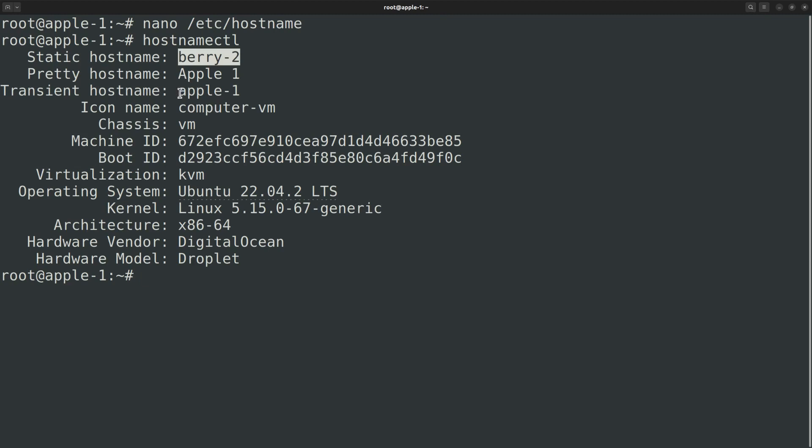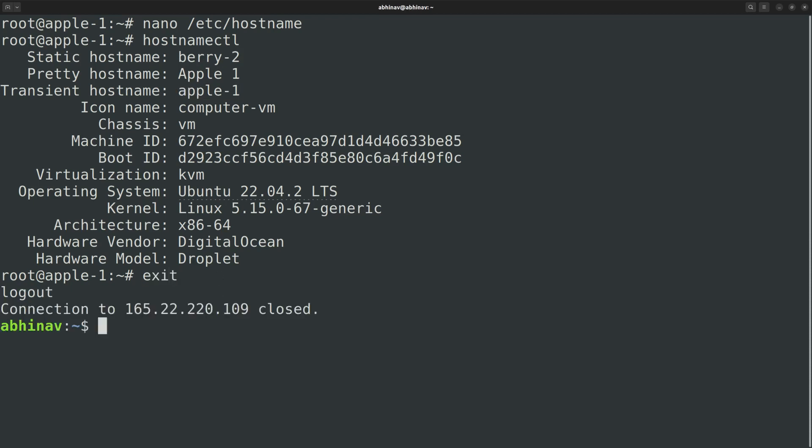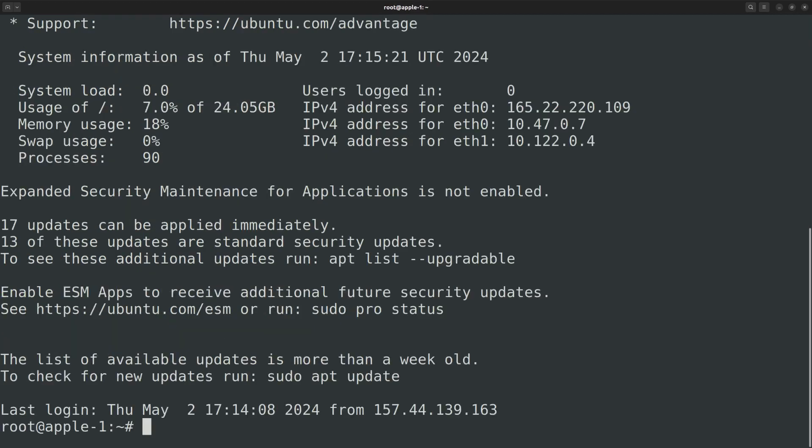But there is something else called a transient hostname which is still apple-1, that is the previous hostname. That means our edit has not taken effect fully. So let me try logging out and login again. You can see that the command prompt is still showing the old hostname, unlike when we changed it using the hostnamectl set-hostname command.